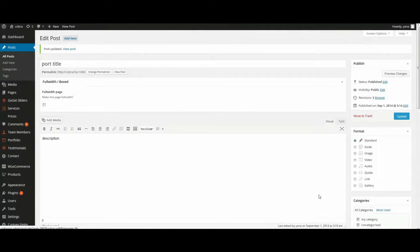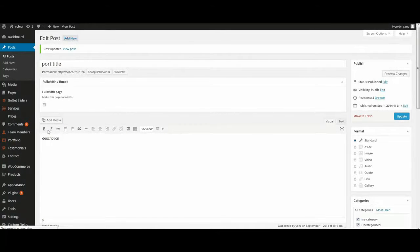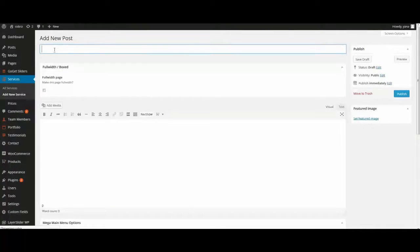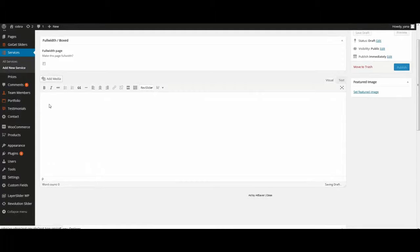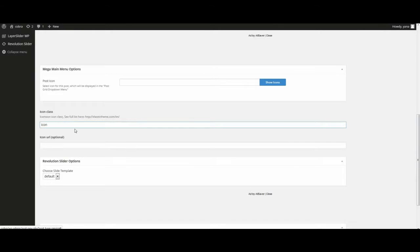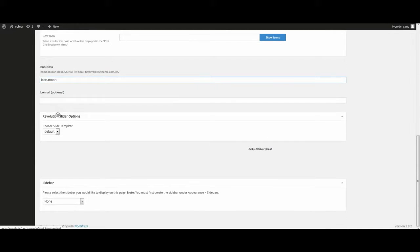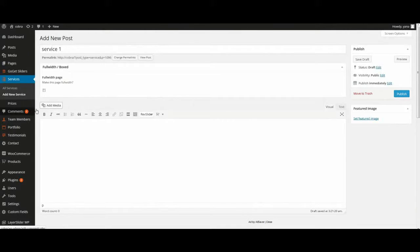Then we'll create service item. Go to menu, service, add new service. Enter title here, description, add icon, and use prefix icon instead of font awesome. Here you can enter icon or link if you need it, and publish.